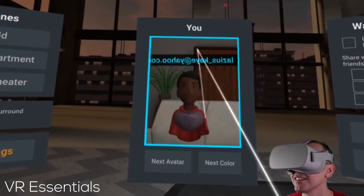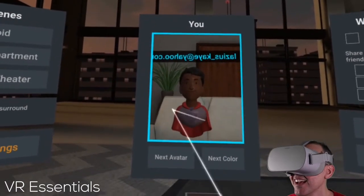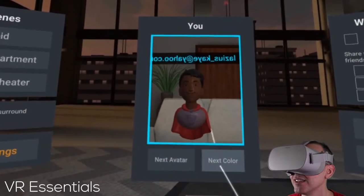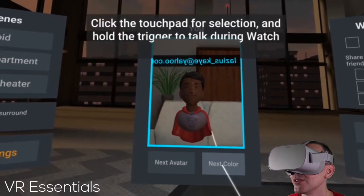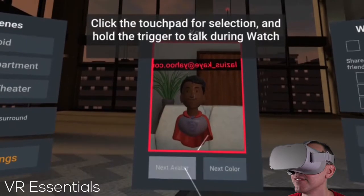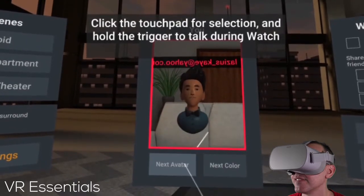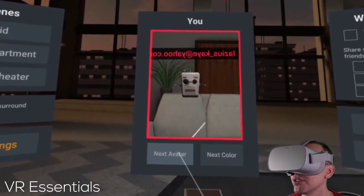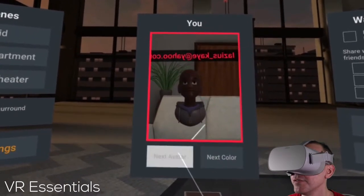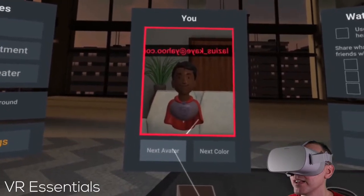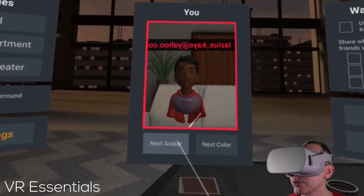And you can also change your avatar. So this is me there, and this is how people will be able to see your avatar. You can't customize your avatar looks and feels, but you can just choose from the ones that they provide, which are pretty cool.